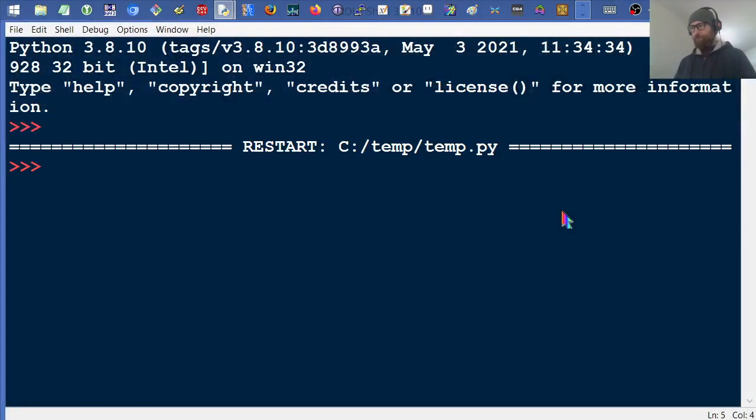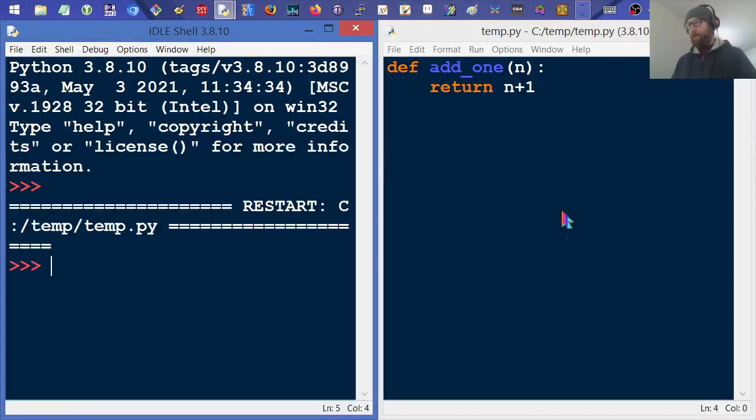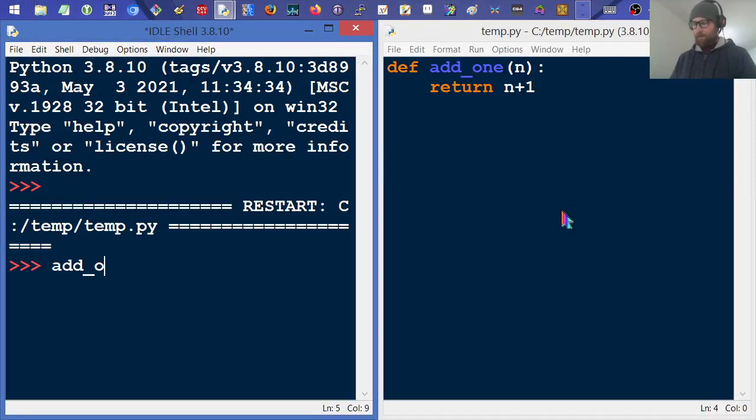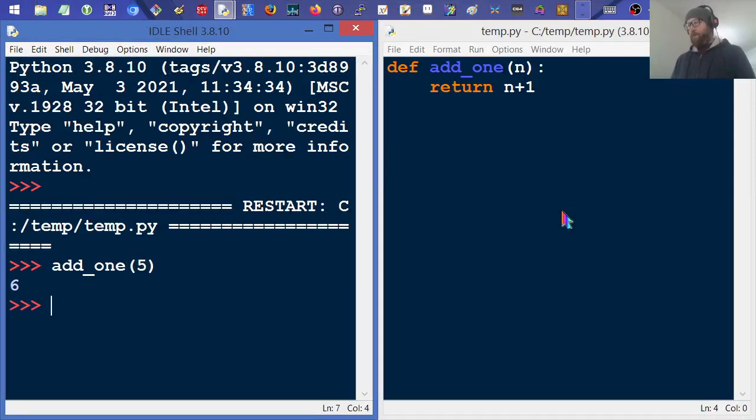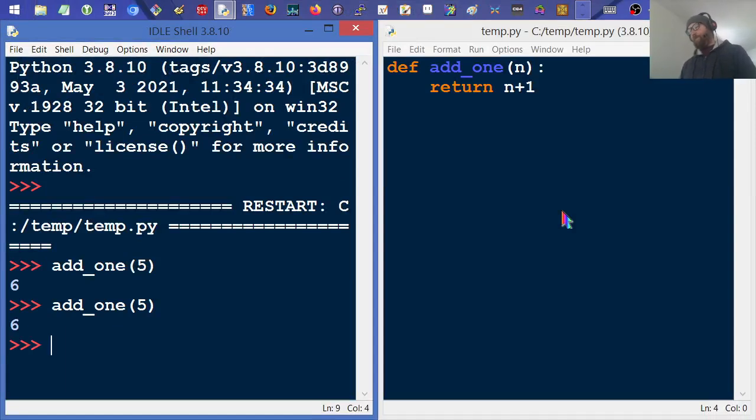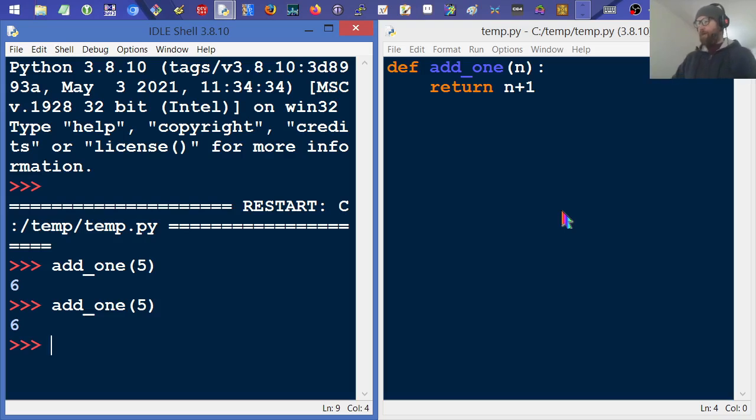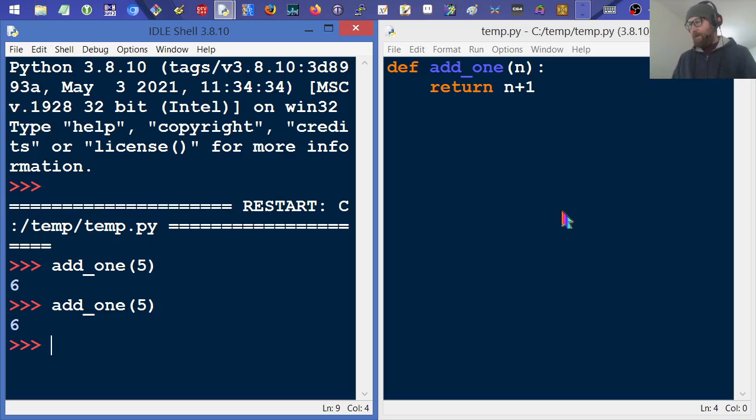And then what I can do here is just take any number, like five, and add one to it. We get six, of course. Do the same thing, we still get six because it's not mutating the value, it's just returning it, adding one then returning it and dropping that value.